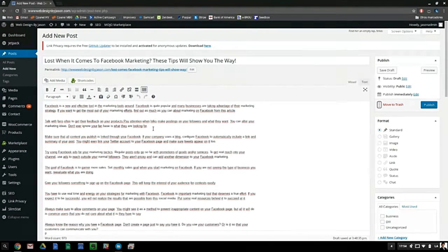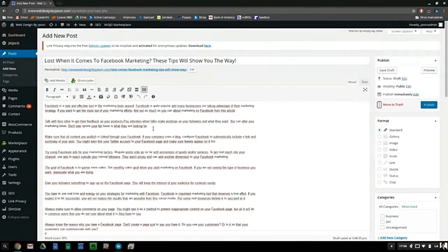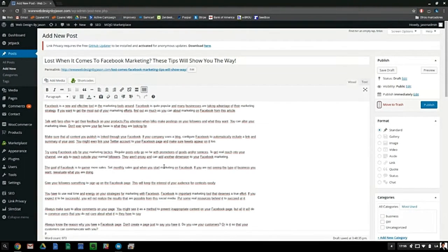You'll see tutorials telling you to put the keyword in the first paragraph, in titles, and to bold and underline it. That's not the way I like to do things because I like to write for the visitor, not for Google. I want to give the visitor a good experience so they'll come back and share. I'll only use the phrase 'Facebook marketing' in the title and the URL.